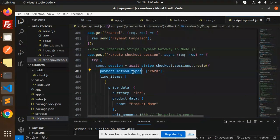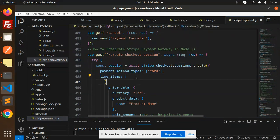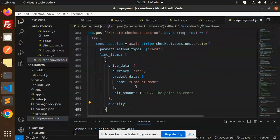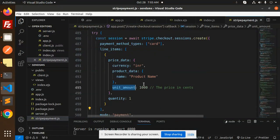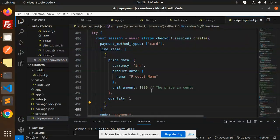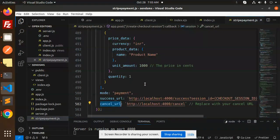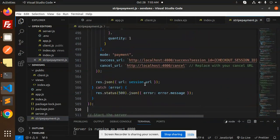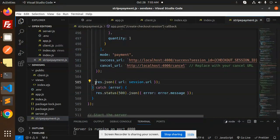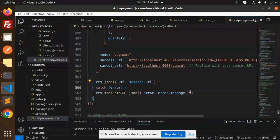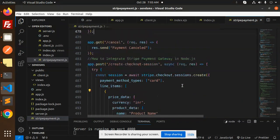Payment method types card, line items you have to pass over here, then amount and then the quantity mode. So here we have a success and the cancel URL mode. If it is successfully done it will return the URL, else it will show the error.